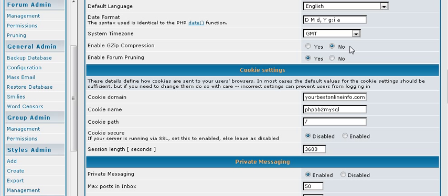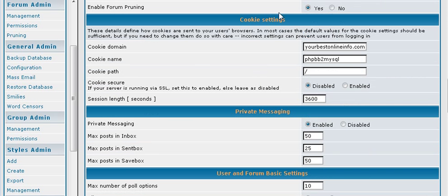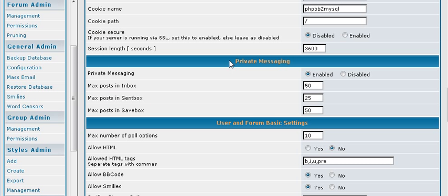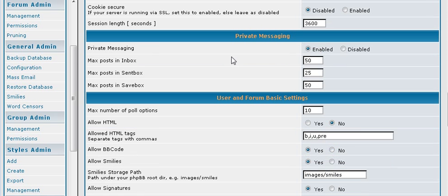Gzip compression just compresses your forum. And pruning will actually take stuff out of your forum after it is a certain age. Then your cookies. Usually you are not going to want to play with that.